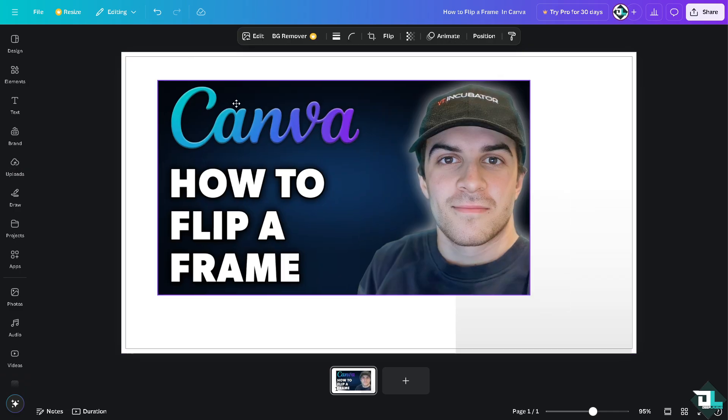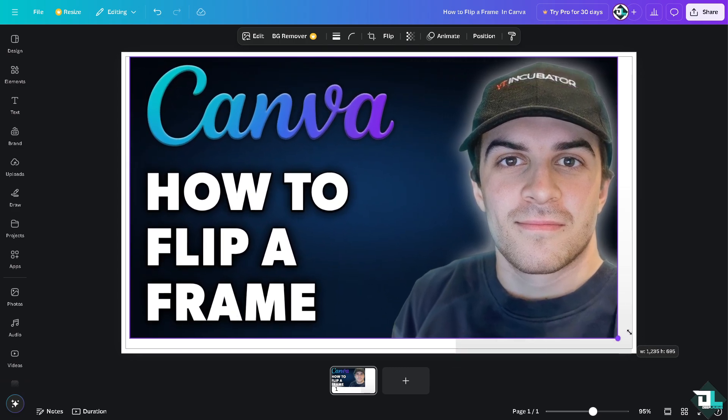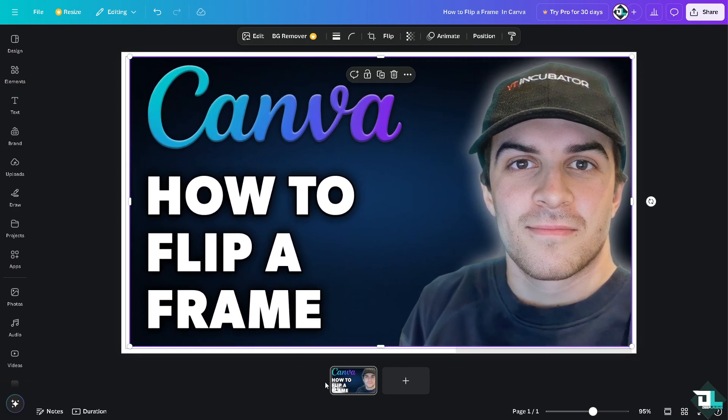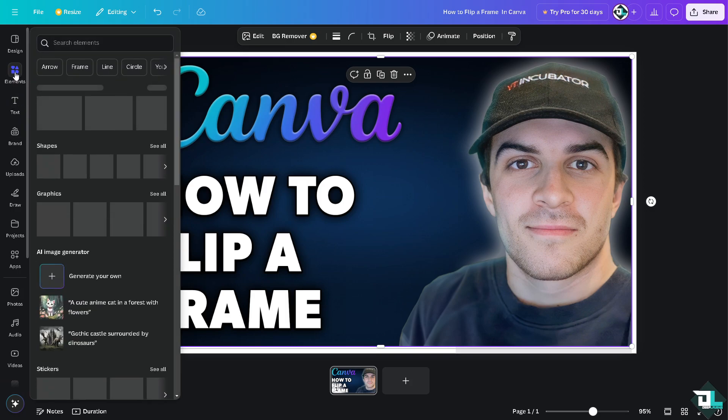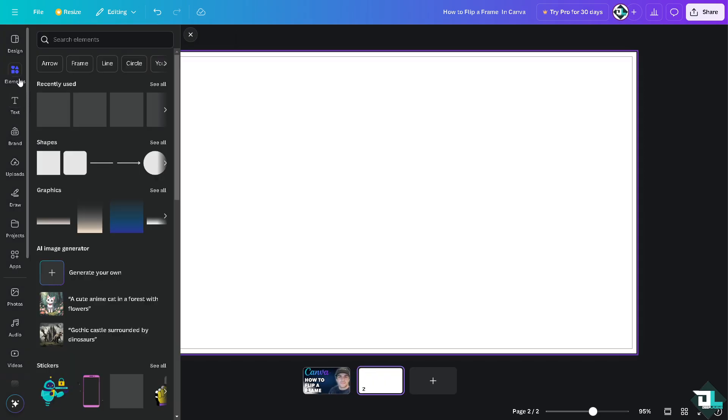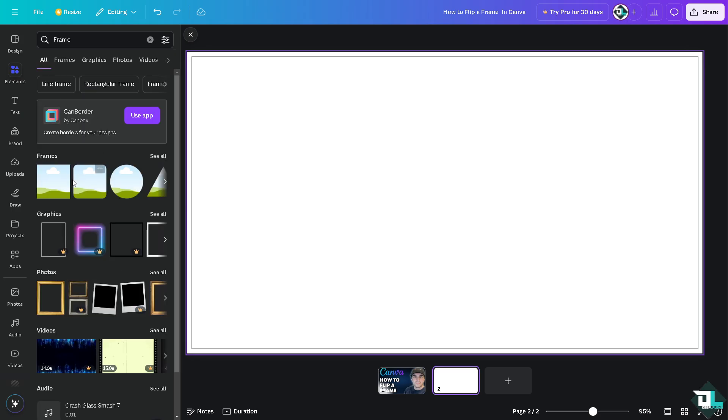So if you want to flip a frame, all I have to do is go to the upper left corner and click on the element, and type in frame. If you can't find the frame, just click on the frame here, click on see all,